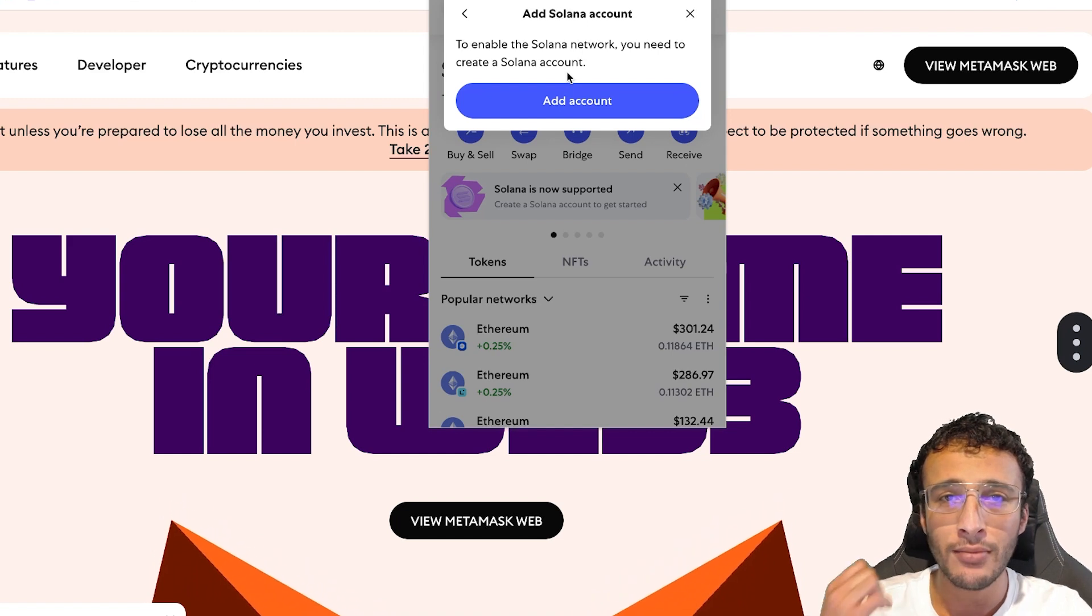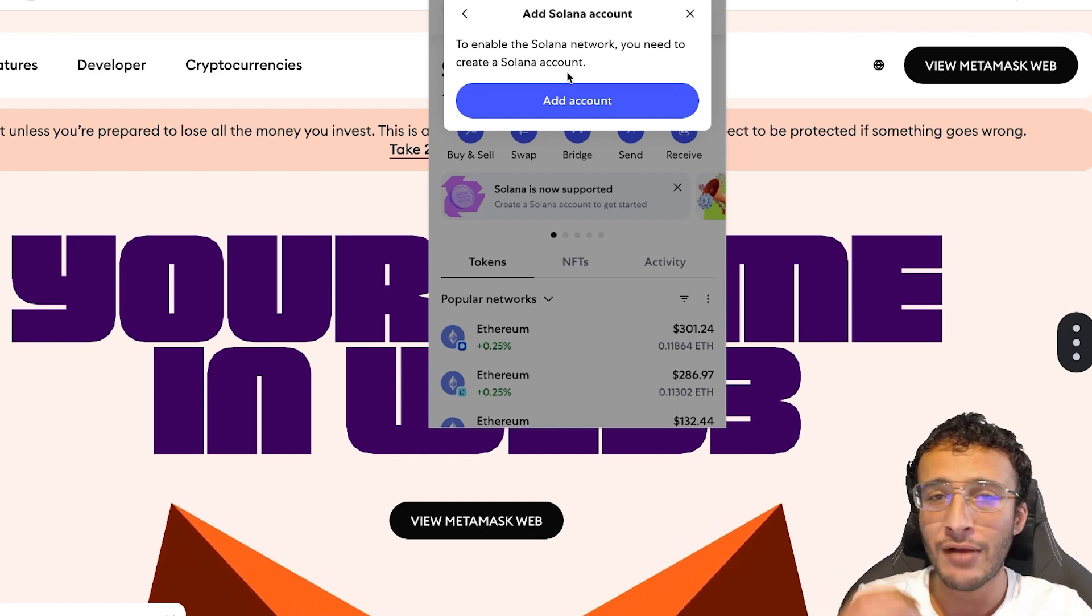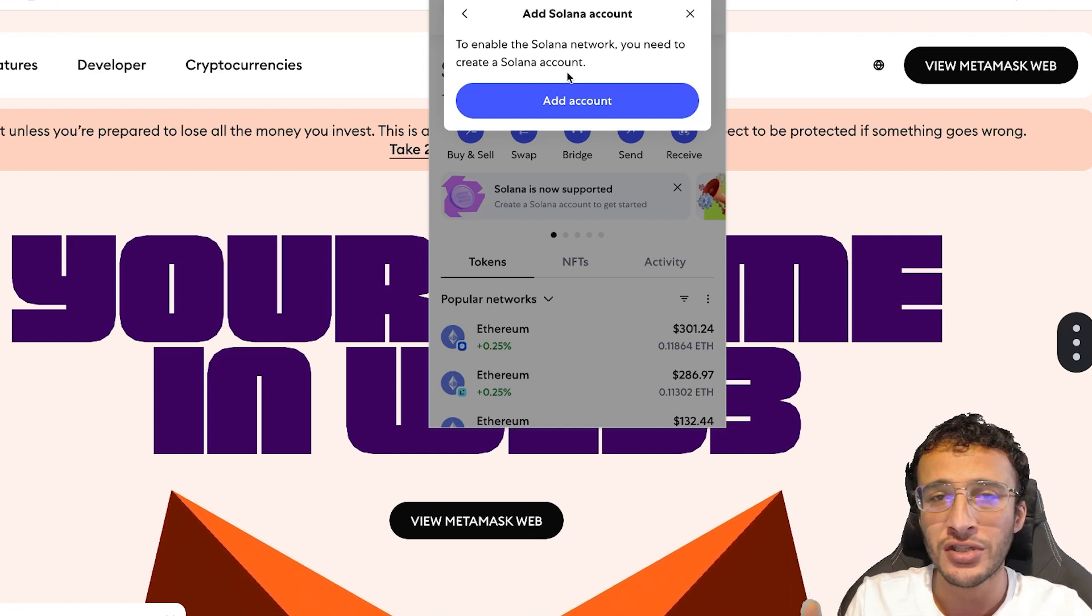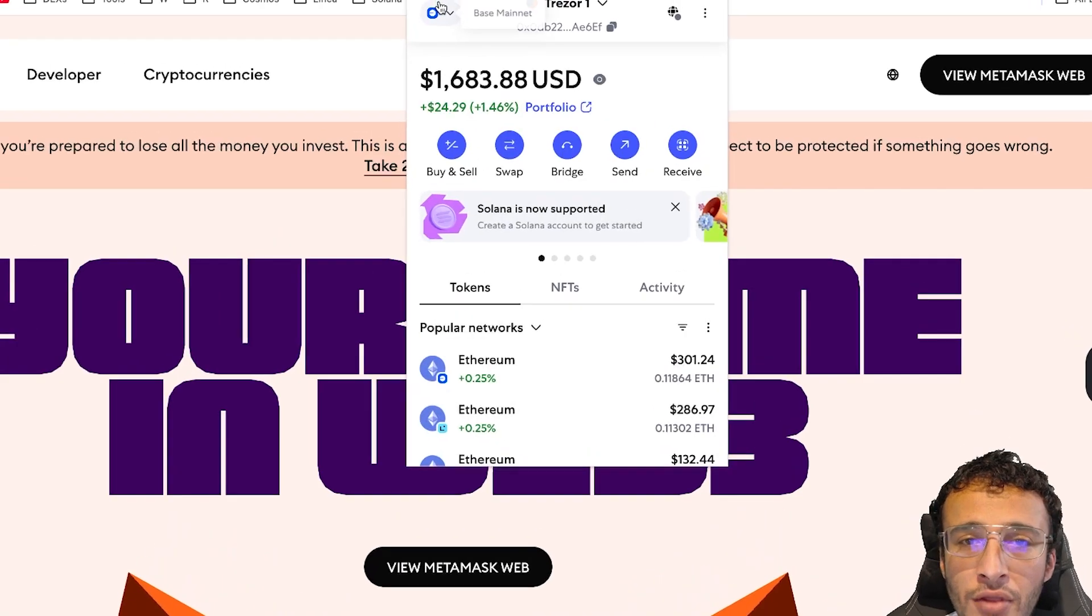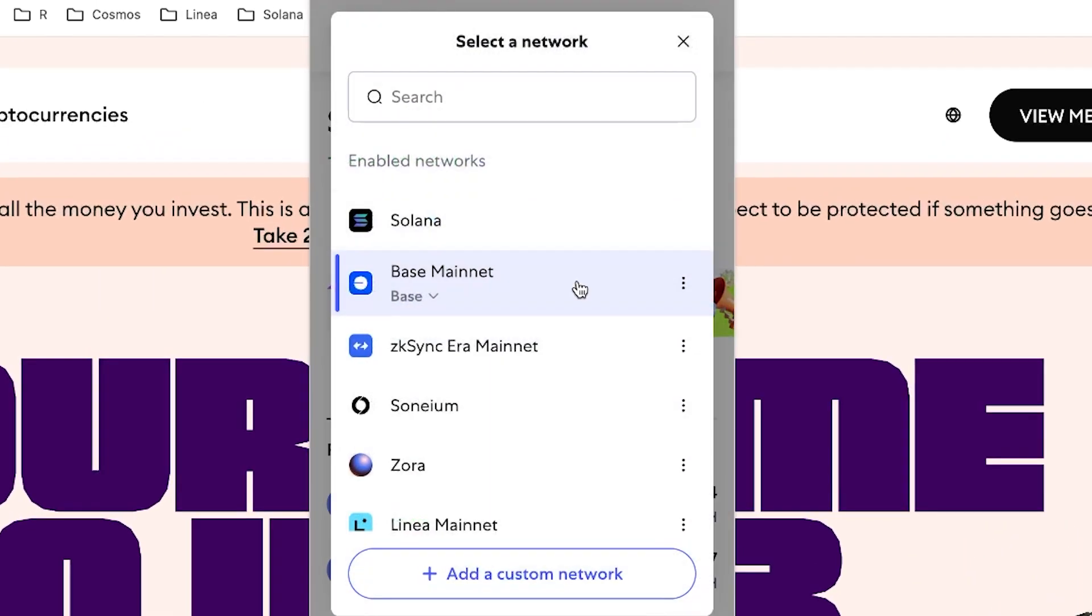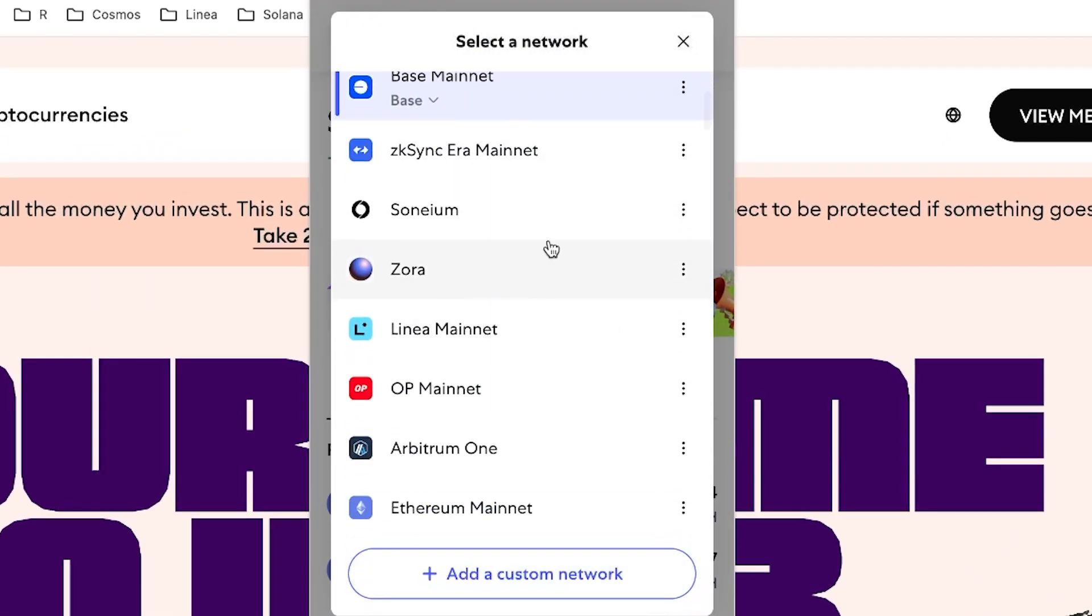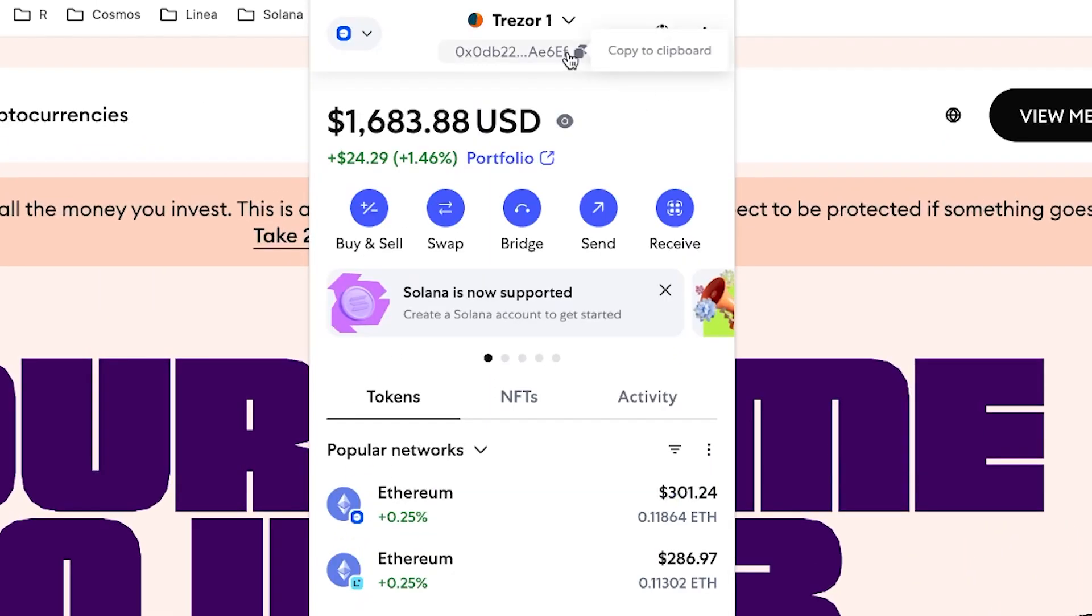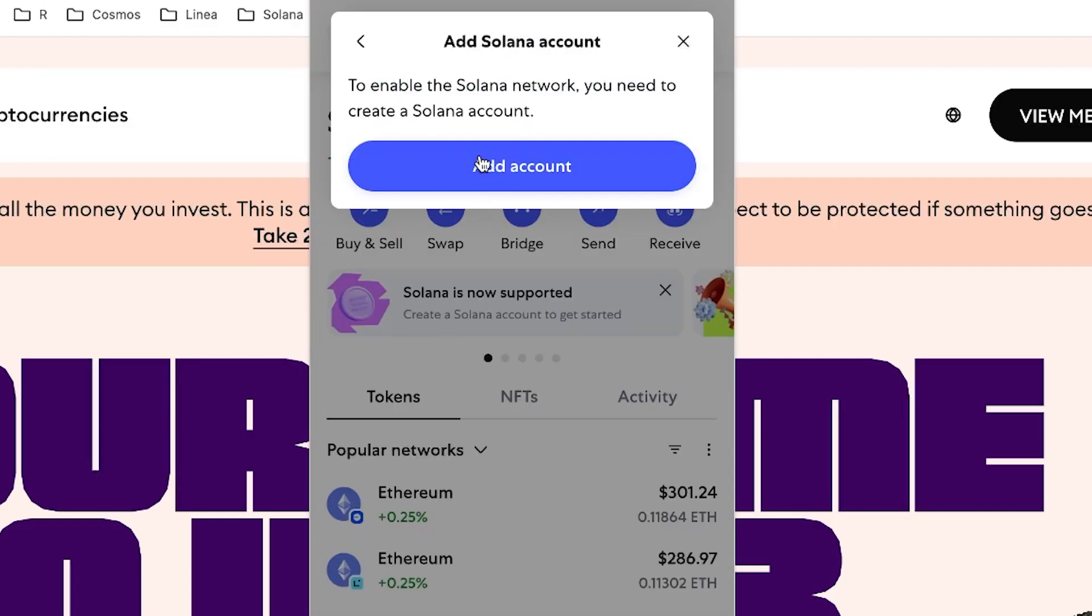Here, you're going to see to enable the Solana network, you need to create a Solana account. So basically, right now, what we've got in our Metamask wallet is an EVM account and that replicates across every single network that we can see, whether that's base, ZK Sync, Zora, X, Y, and Z. They all share the same wallet address, which is the OX address we can see under our account name. However, what we want to do is we now want to activate Solana and this will generate us a wallet address for the Solana network and a brand new account.